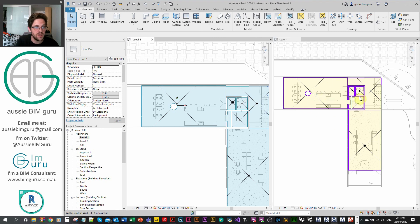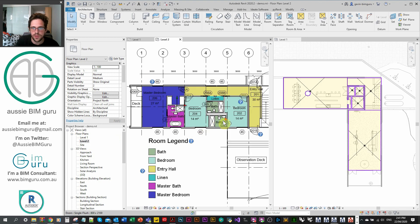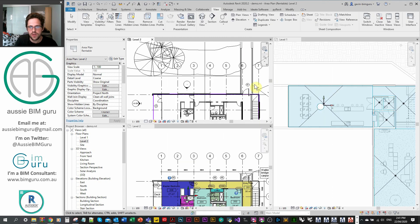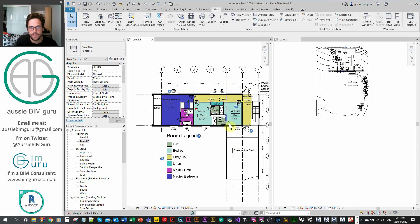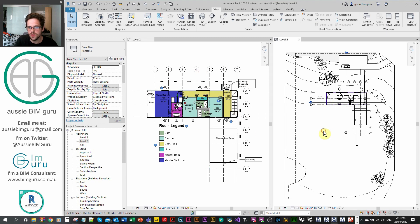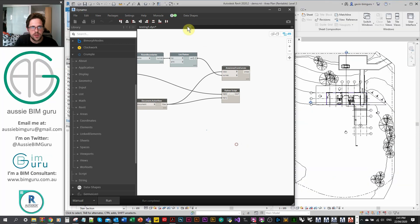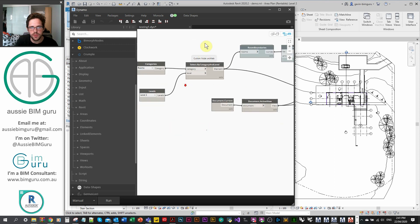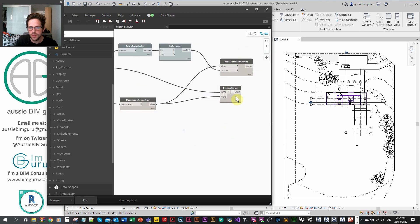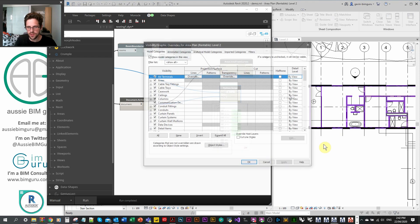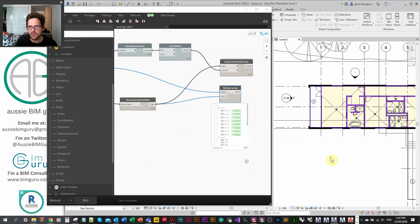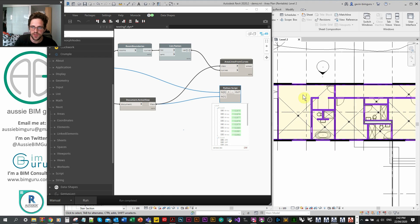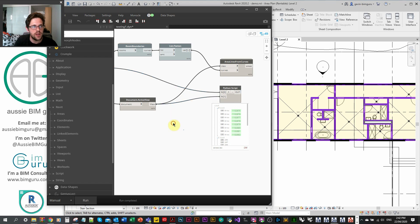We've got a workflow that works for any view. For example, switching to level two and creating a new area plan on level two, changing the level we're collecting rooms from to level two, and running — the areas are created, just not visible until we adjust visibility graphic settings. It's a really adaptable, quick, and easy workflow, and you can finesse your area boundary lines to suit your area measurement strategies.